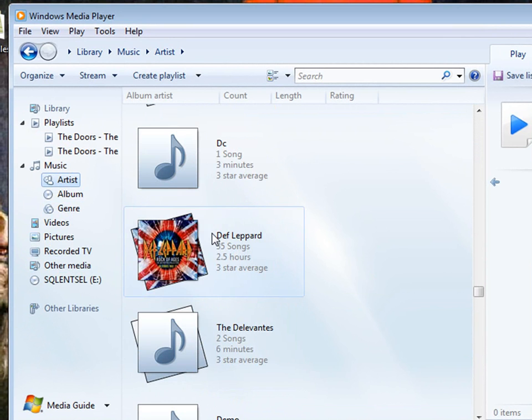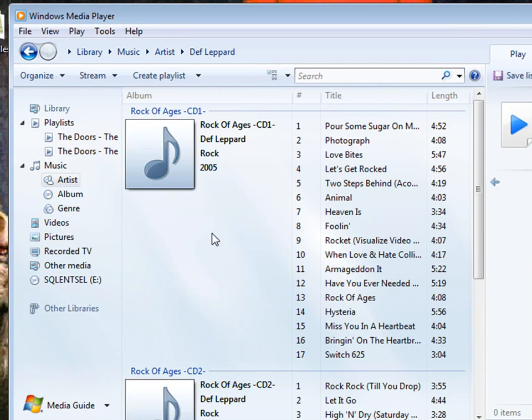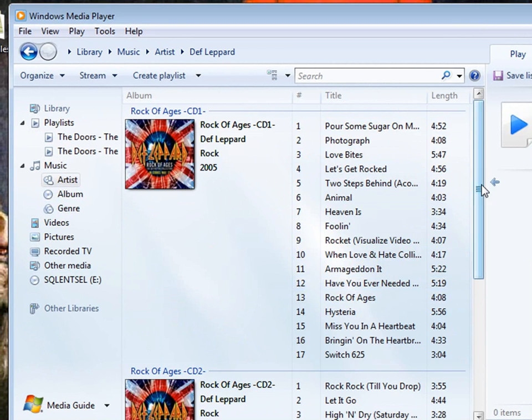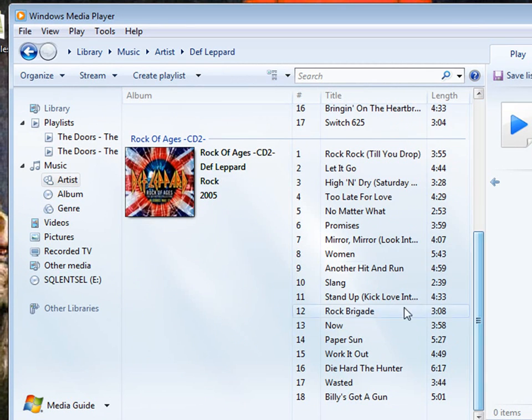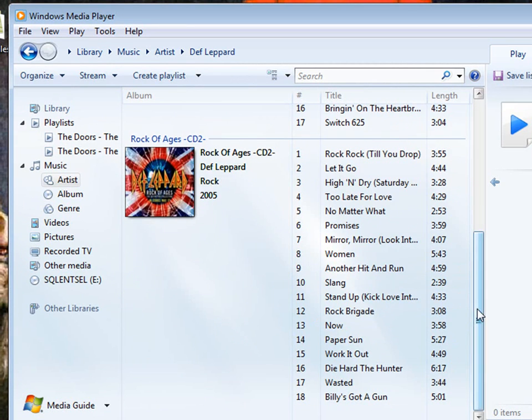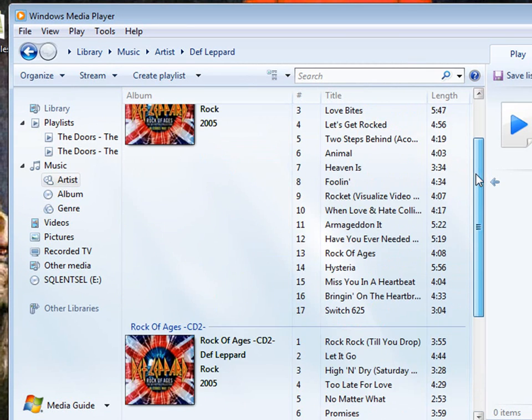Hey, I didn't know I had Def Leppard. Look at that. I'll double-click it, give you all the albums and the song titles. Pretty, pretty cool.